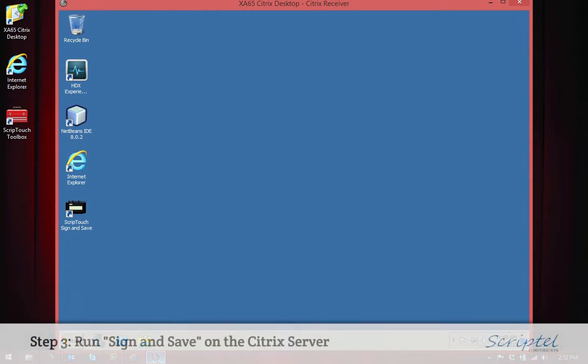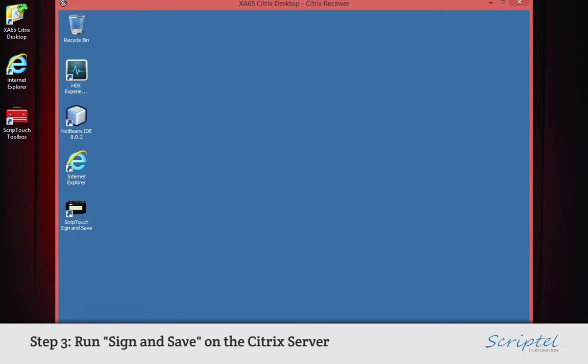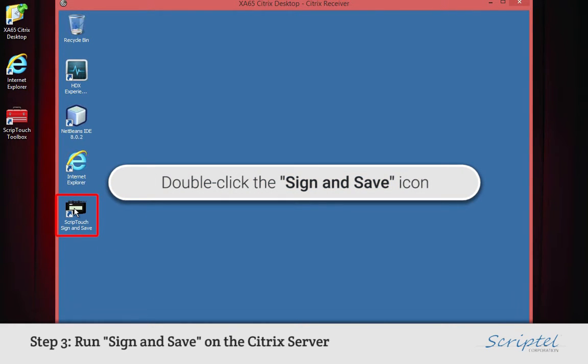Step 3: Run Sign and Save on the Citrix server. Open Sign and Save by double-clicking its icon on the Citrix desktop.